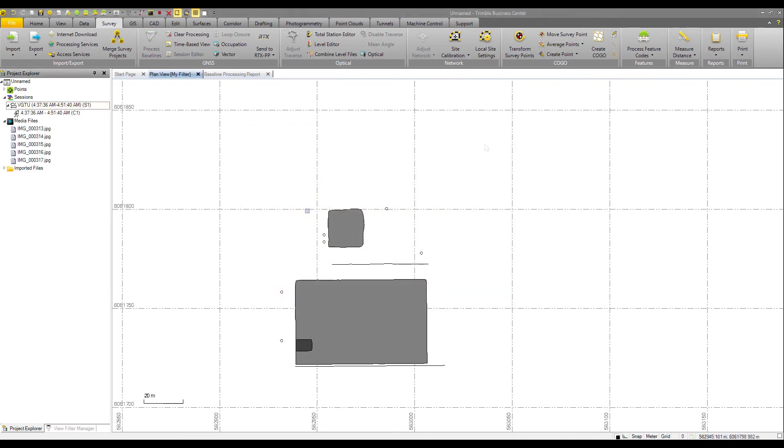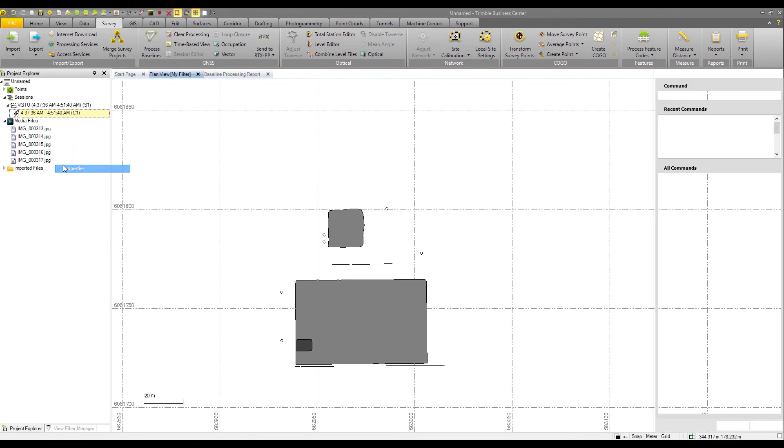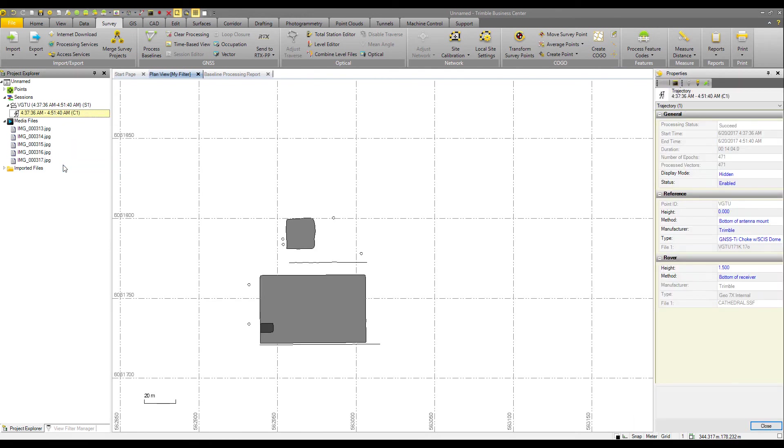All right, save. One more thing I want to show you here is if you right click in Project Explorer on the trajectory and hit properties, you'll see that the display mode is set to hidden.